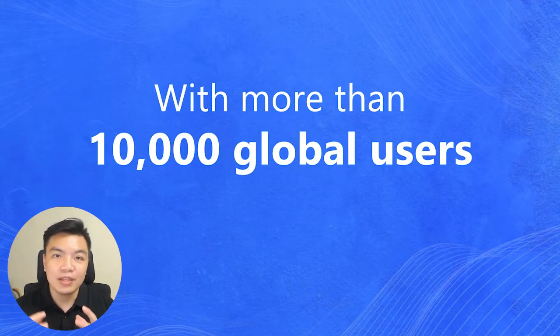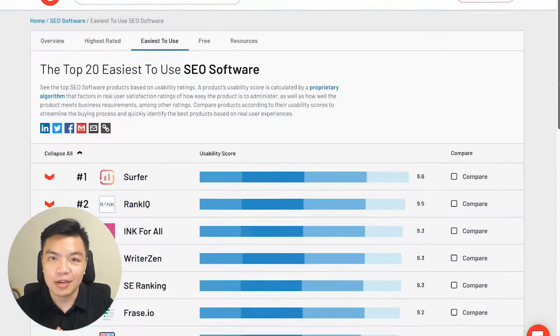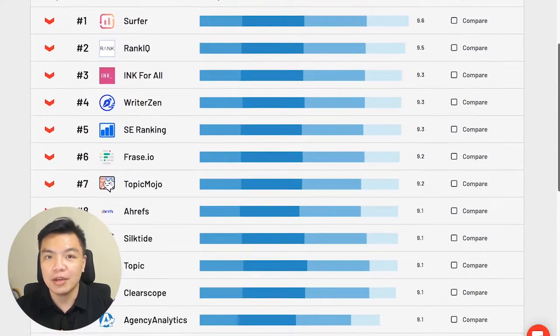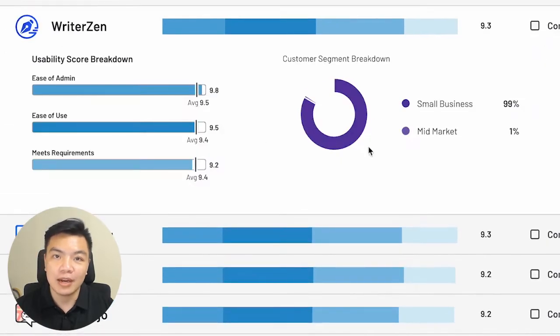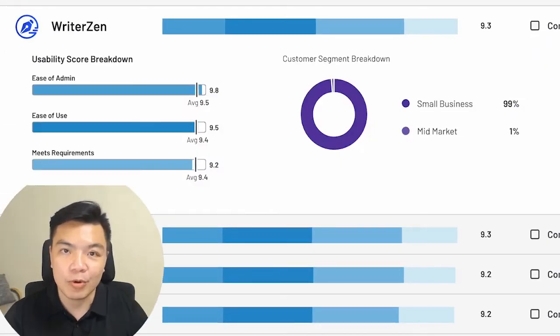With a base of more than 10,000 global users, WriterZen has rightfully earned its place as one of the top 9 SEO software company with the fastest growing rate. So try now with our 7-day free trial and get a head start in your marketing game.